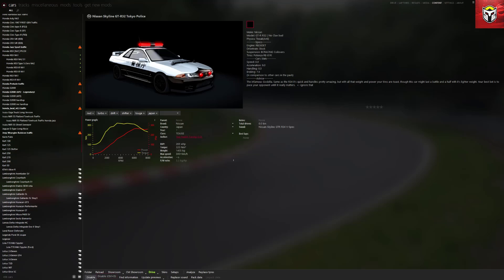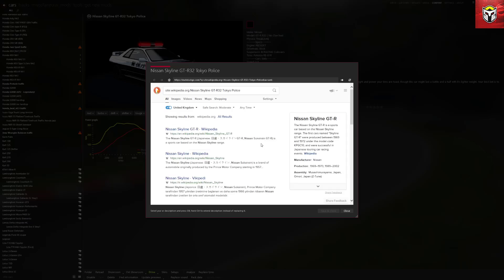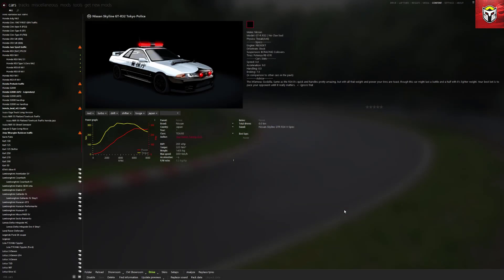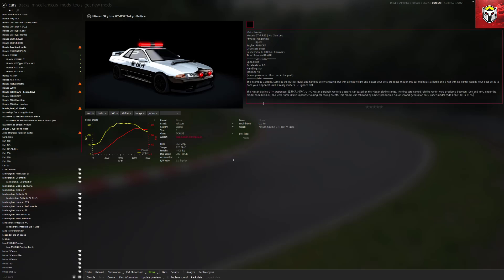Moving on to the bottom options: Disabled just disables the car and stops it being chosen. Save is grayed out at the moment but I'll show you how that works at the end of the video. Delete sends it to the recycle bin — only do that if you want to remove the car. Find Information opens a browser page and allows you to pull more information for the car. I'm going to copy that info for this Nissan GTR and paste it into the editable note section at the top right, which is what you see when you click on a car in-game. Once pasted, the Save button at the bottom left-hand corner highlights, so I can click Save to save any changes made to the config of this car.